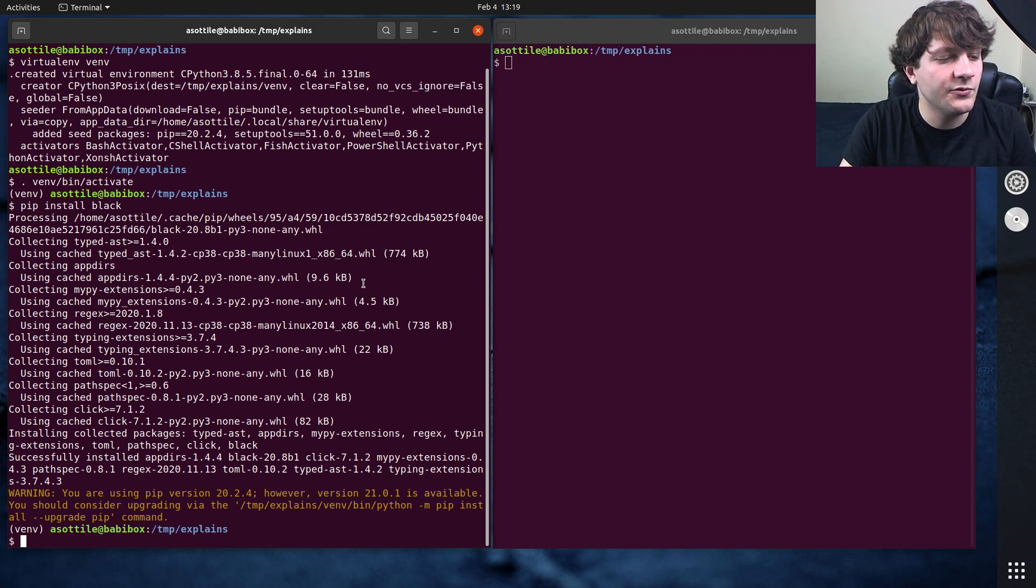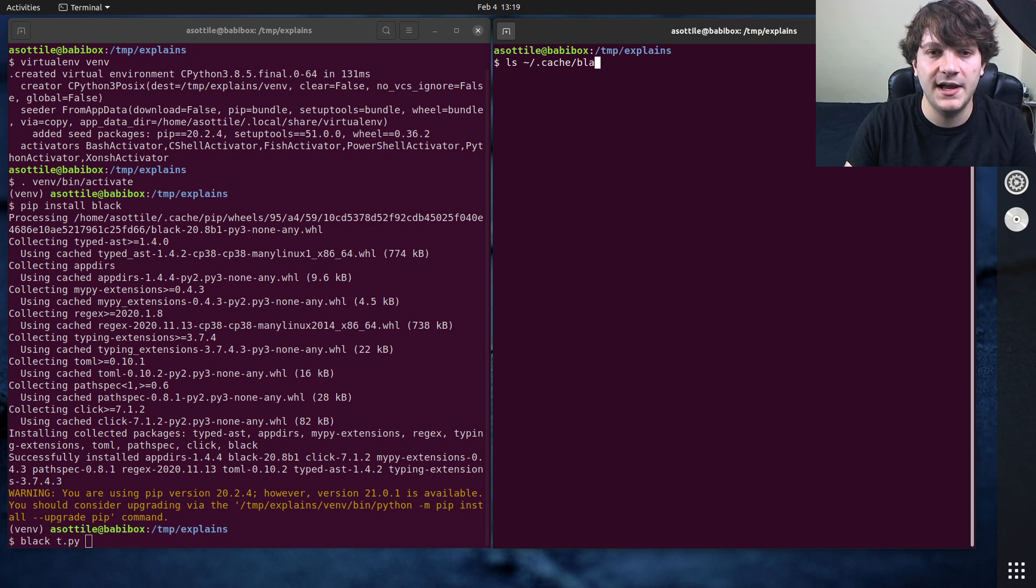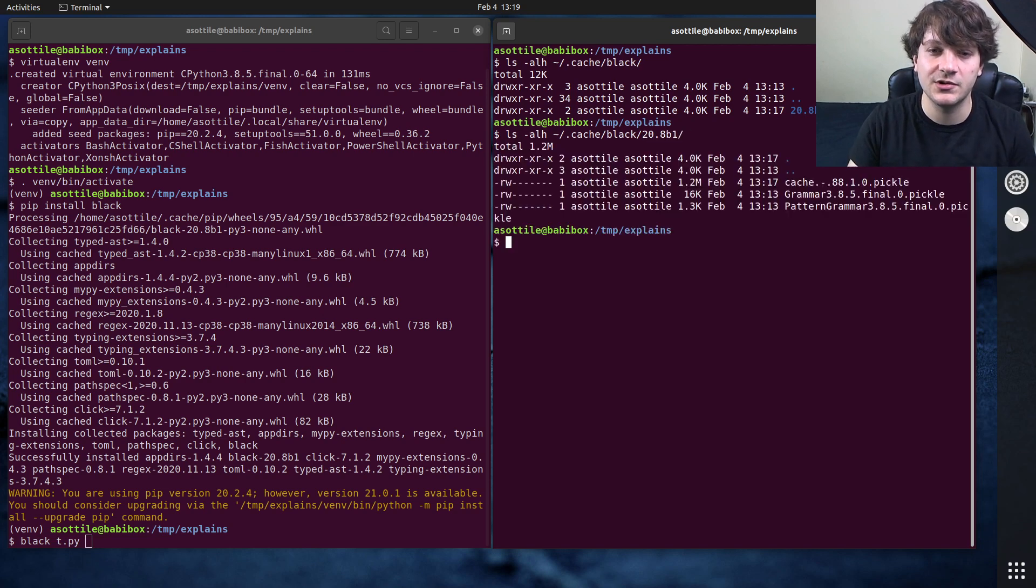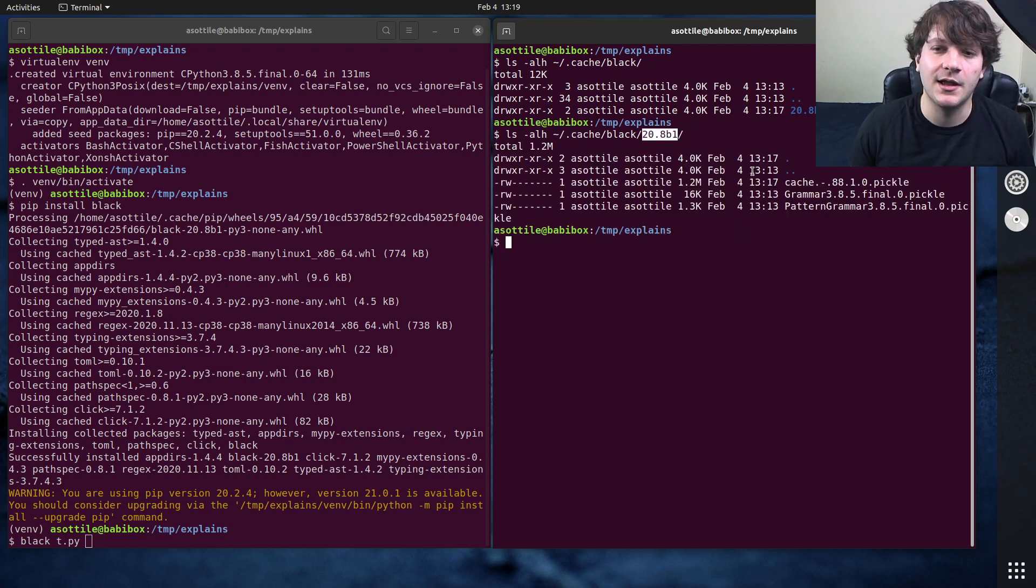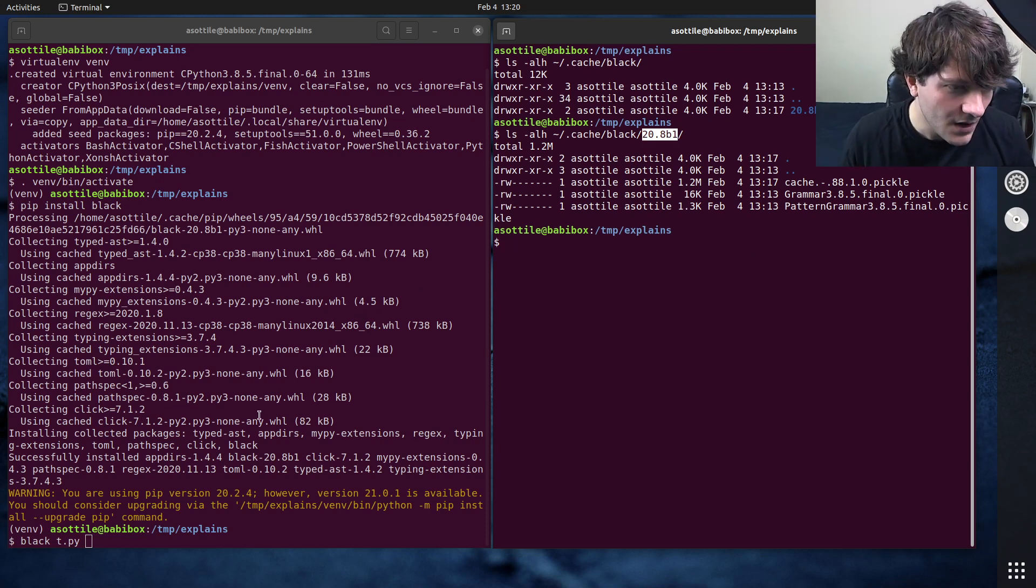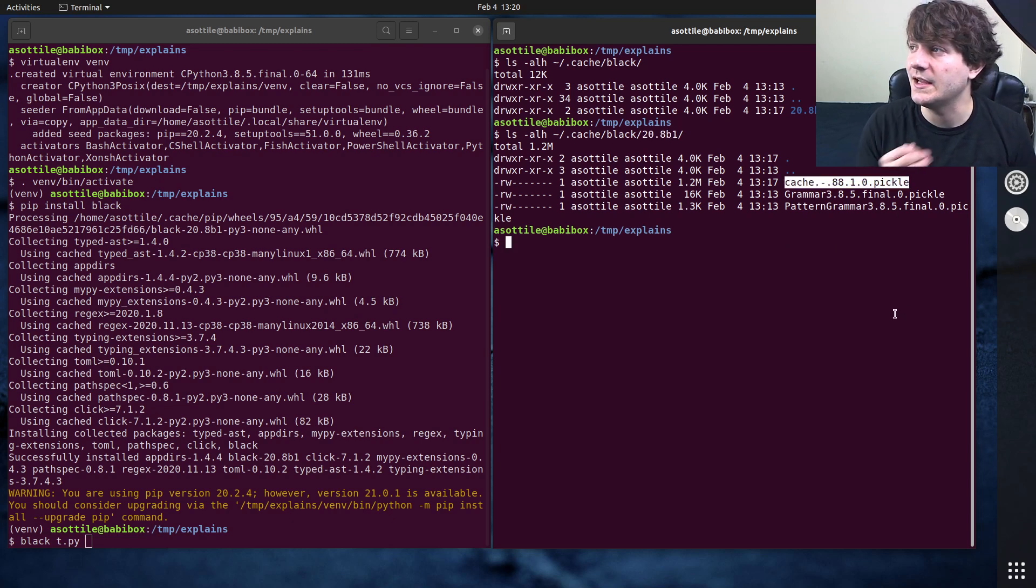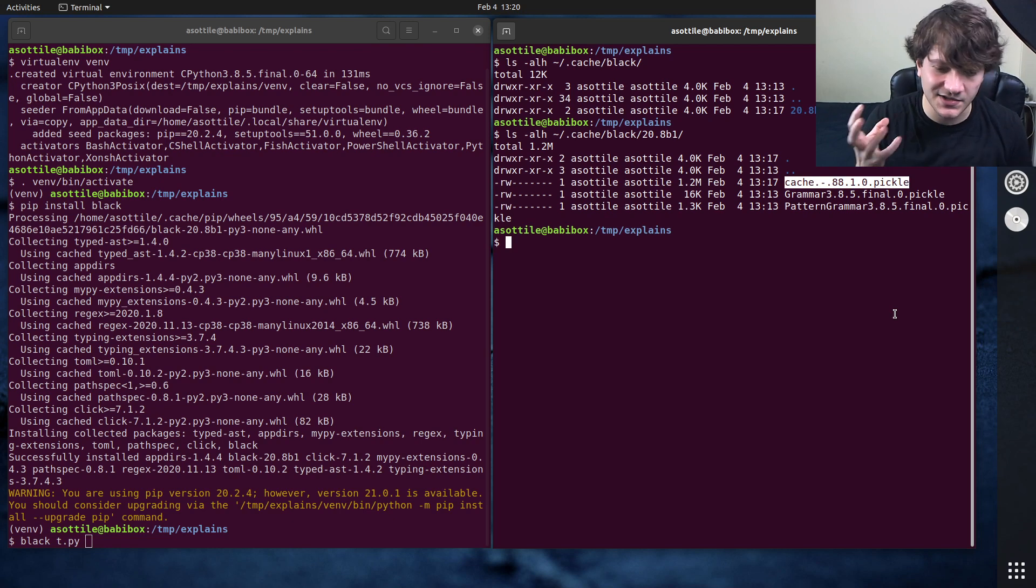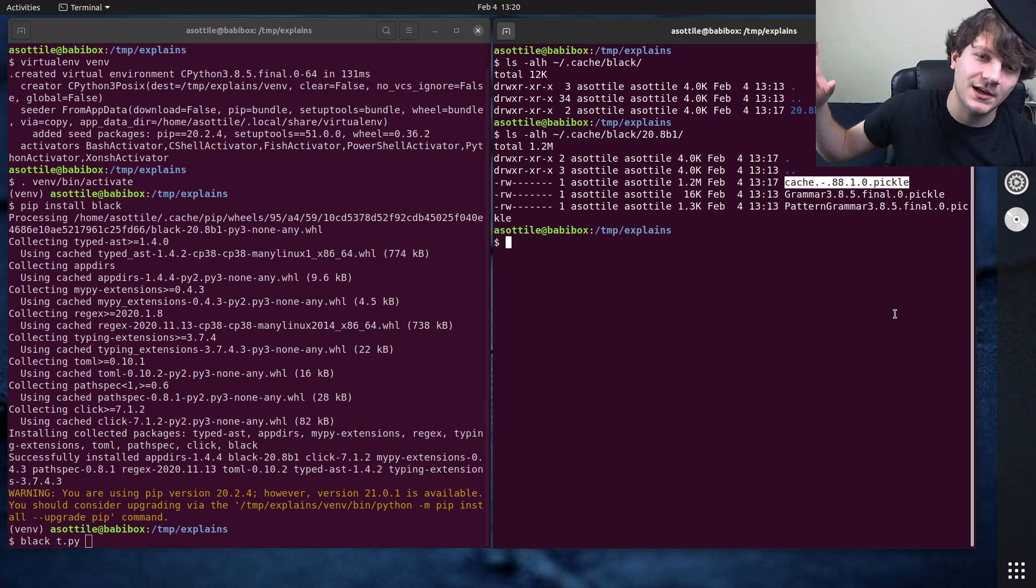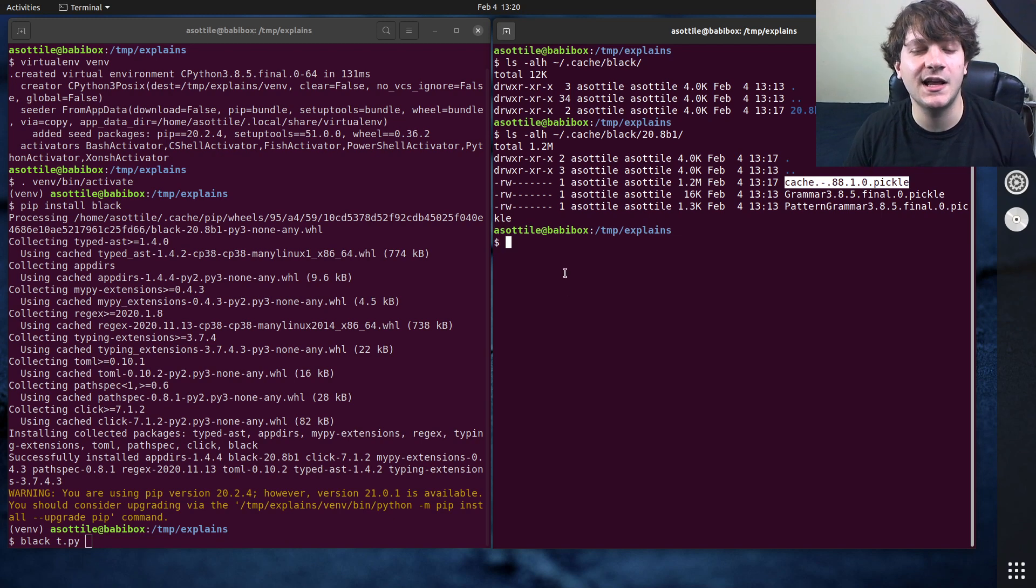And so if we run Black on this file, let me show you the cache first of all. Note that this version 20.8 beta 1 still contains the bug. It's only just been merged to be fixed right now. And you'll see in here that there's a couple of pickle files. Pickle is a serialization format that's specific to Python. Essentially what it does is it takes the Python objects and then writes a little bit of bytecode in a file such that those objects can be rehydrated into memory when you load them.